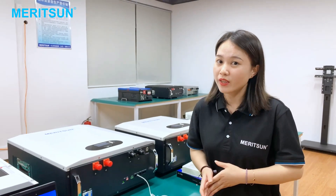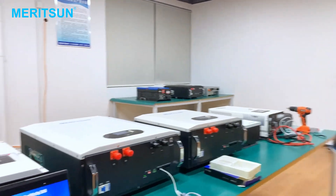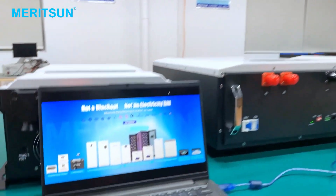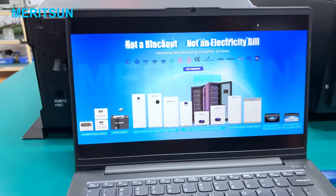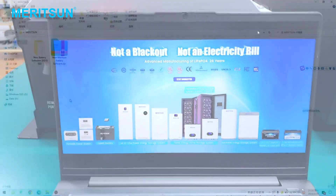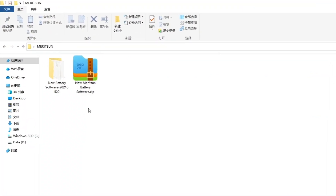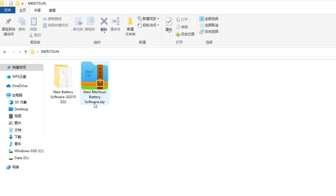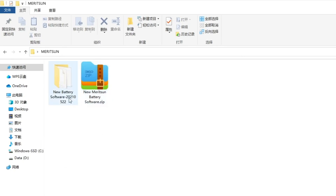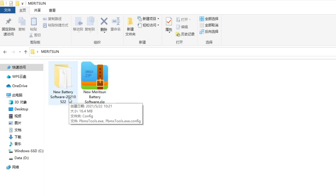Then we can open the software on the computer. We will provide you the software document. You will just download it on the computer and unzip the battery software file into a folder. This is a necessary step.